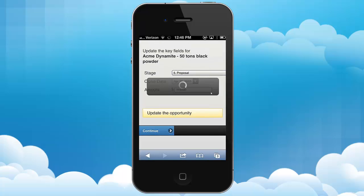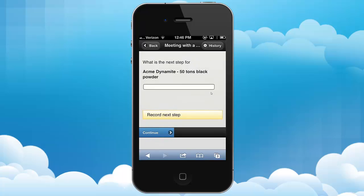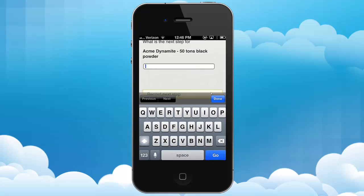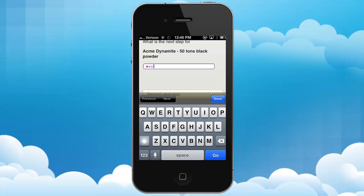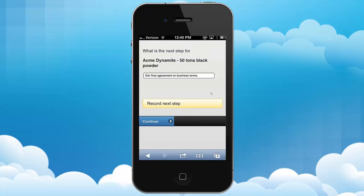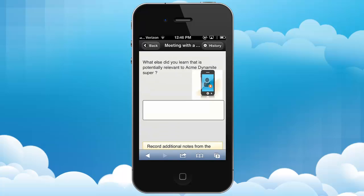When I click Continue, that will update everything in Salesforce. Now it says what's the next step: 'Get final agreement on business terms.' And that gets recorded into Salesforce.